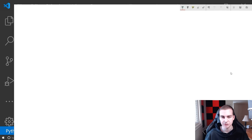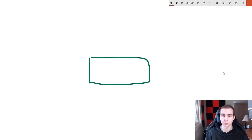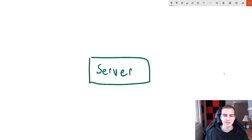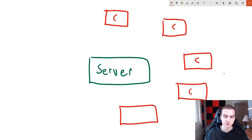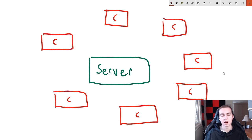Sockets work on the client-server model. We have one central process called the server. For large companies like Google, there are millions of servers, but in our example we'll deal with one. The idea is you have a central server, and then all these clients scattered around — different devices, different computers, different networks. A good example is games, because they're a common experience and a great illustration of the client-server model, though games don't always implement socket programming specifically.